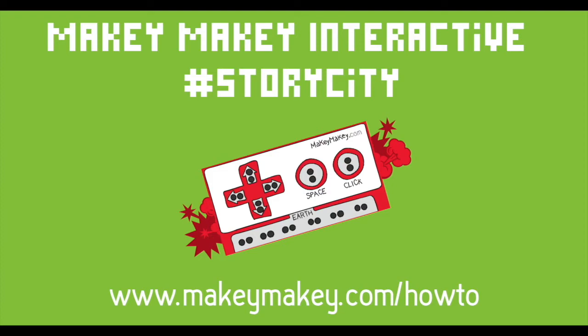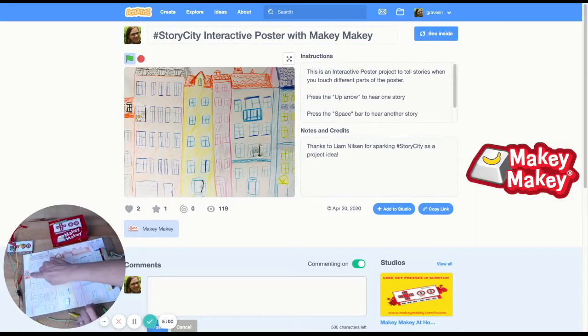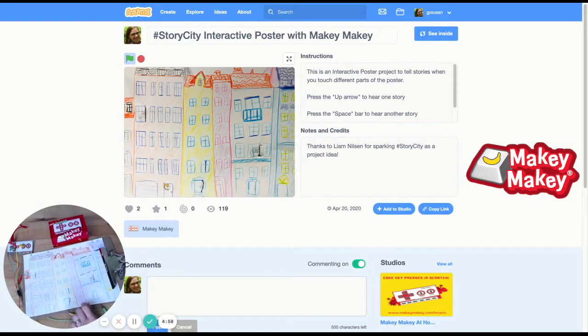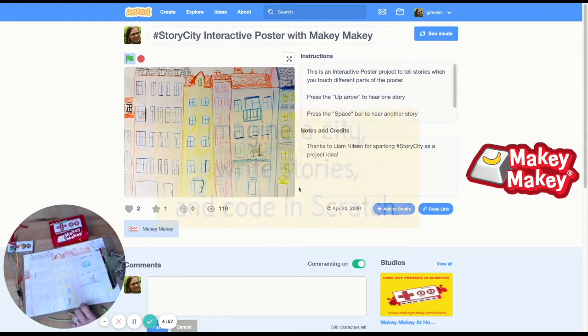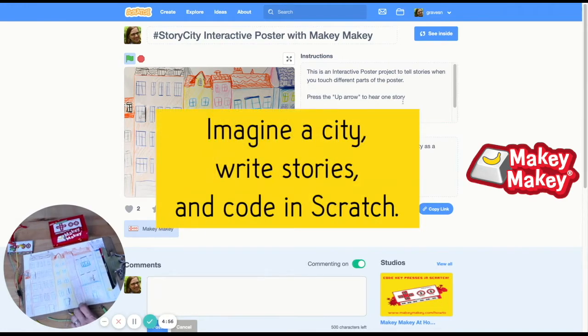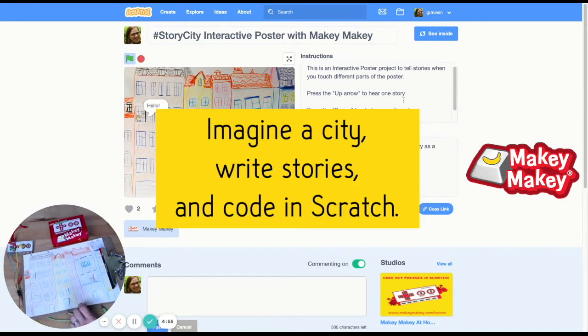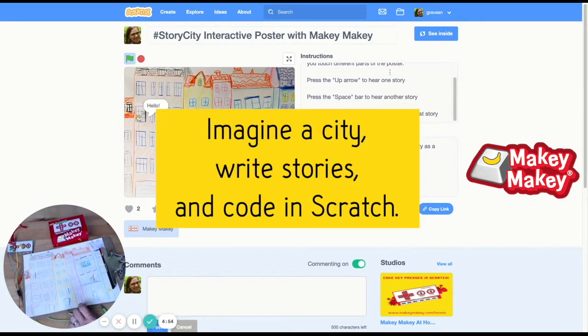Here's an example of the interactive poster. This is the apartment of Malia and Londa.